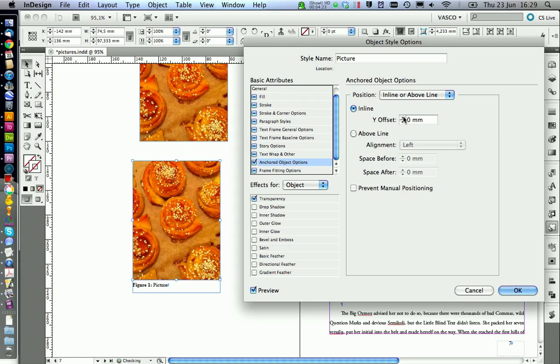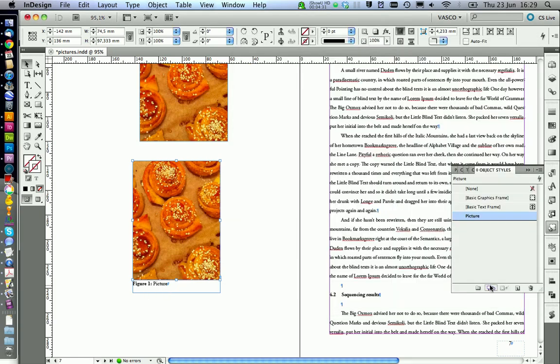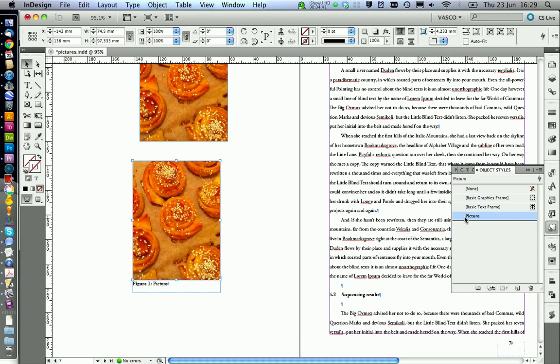And you can choose a distance that you like. For example, this might be a good distance. So you go on OK. And you would assign this style to all pictures you have. And if you want to change the distance between your text and the picture later on, you can just do it here and it will change in all your pictures.